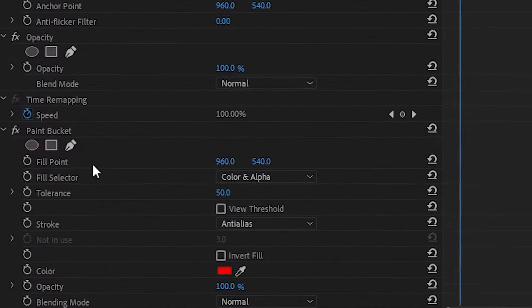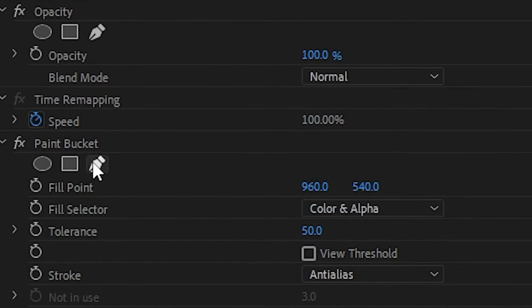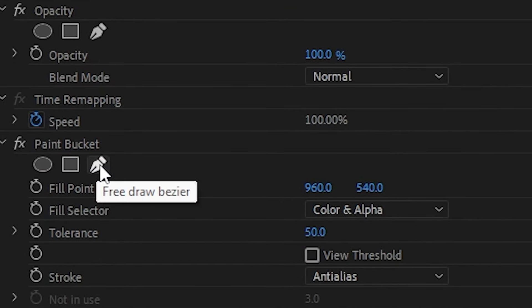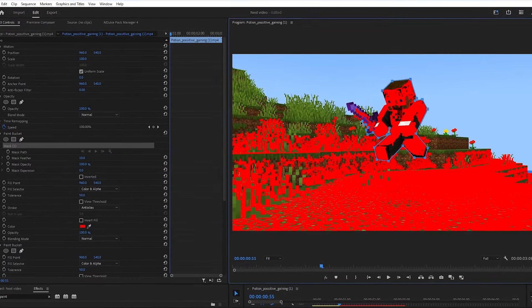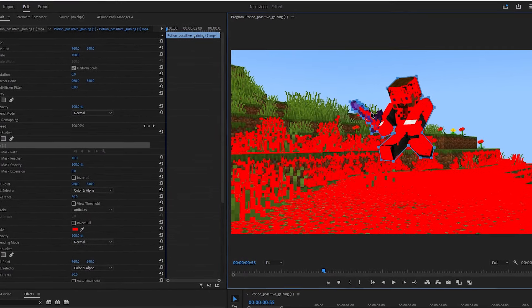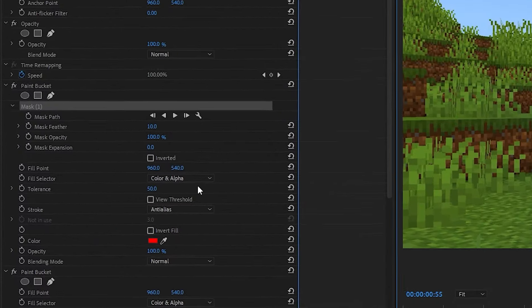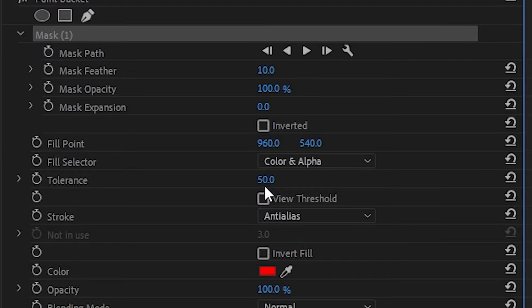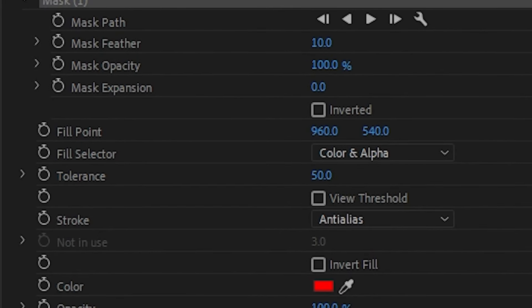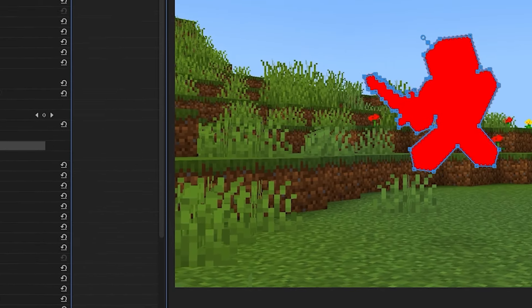Go to your first paint bucket and click this little thing right here. You then want to mask around the entire player. Once you finish, go to Tolerance and put it all the way up until it fills the entire player.